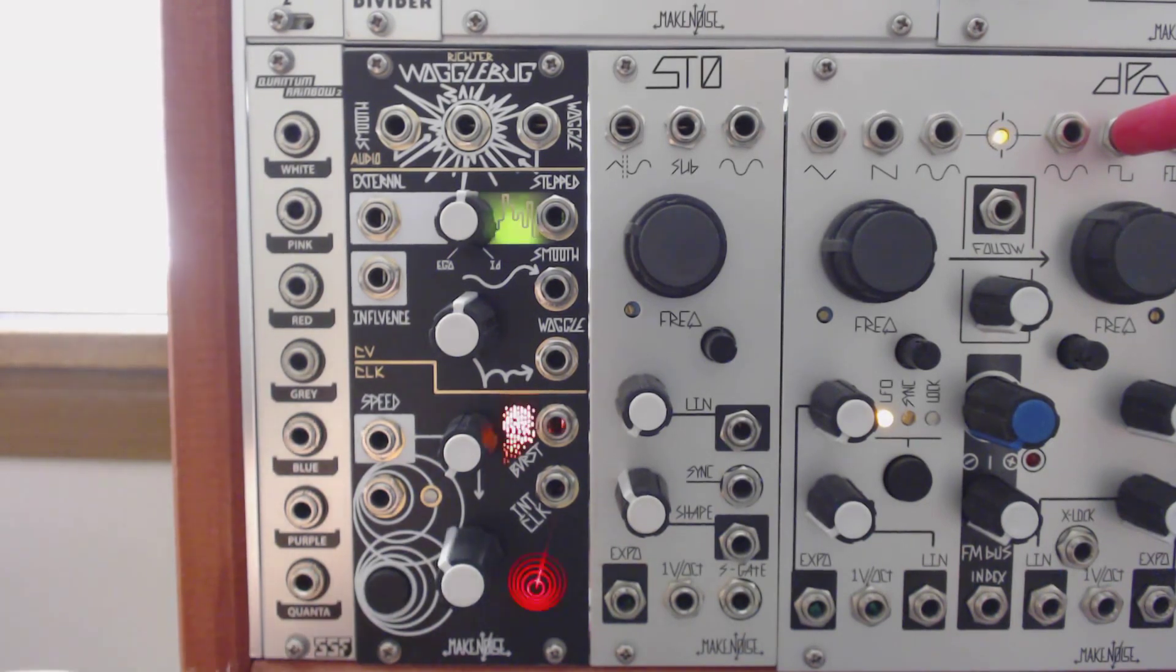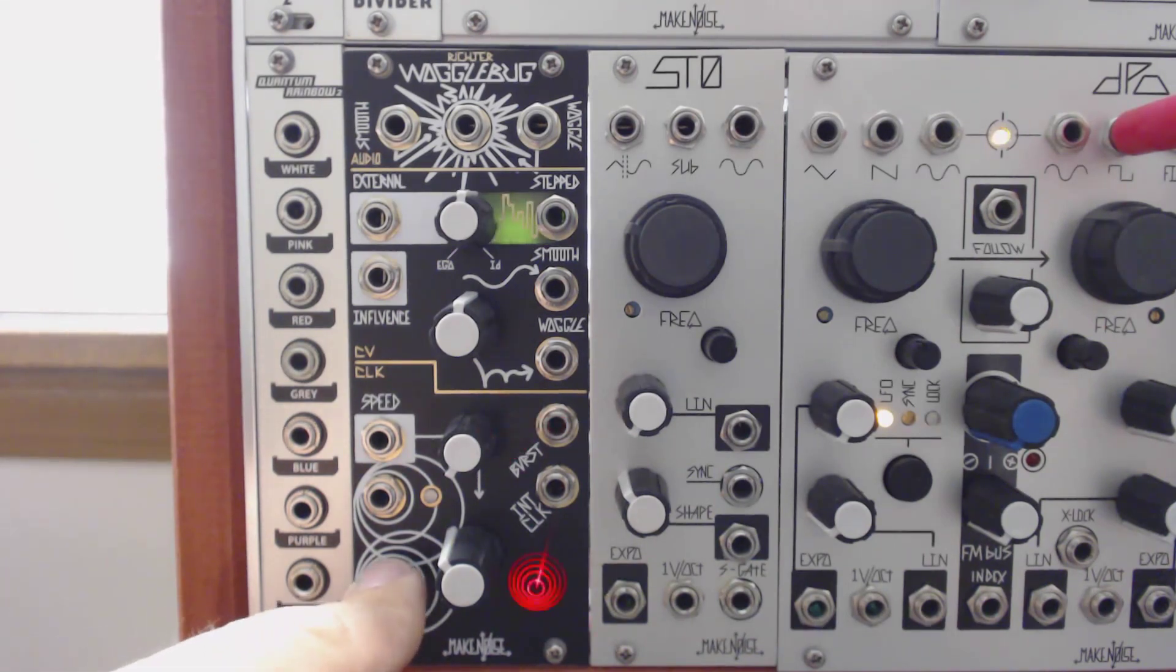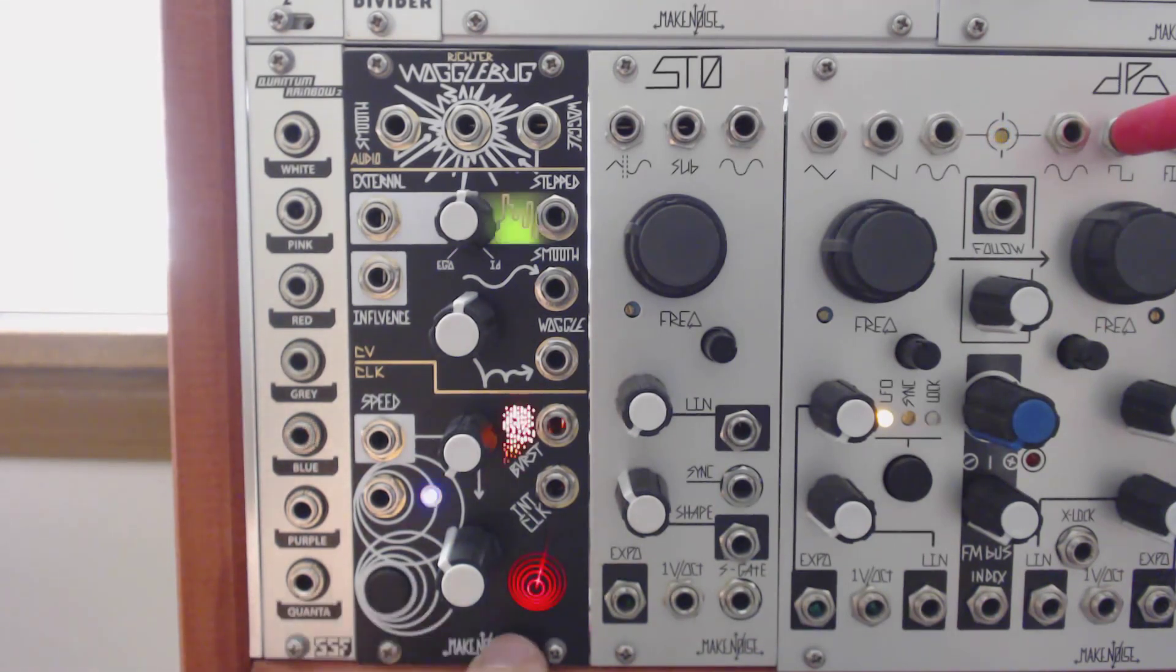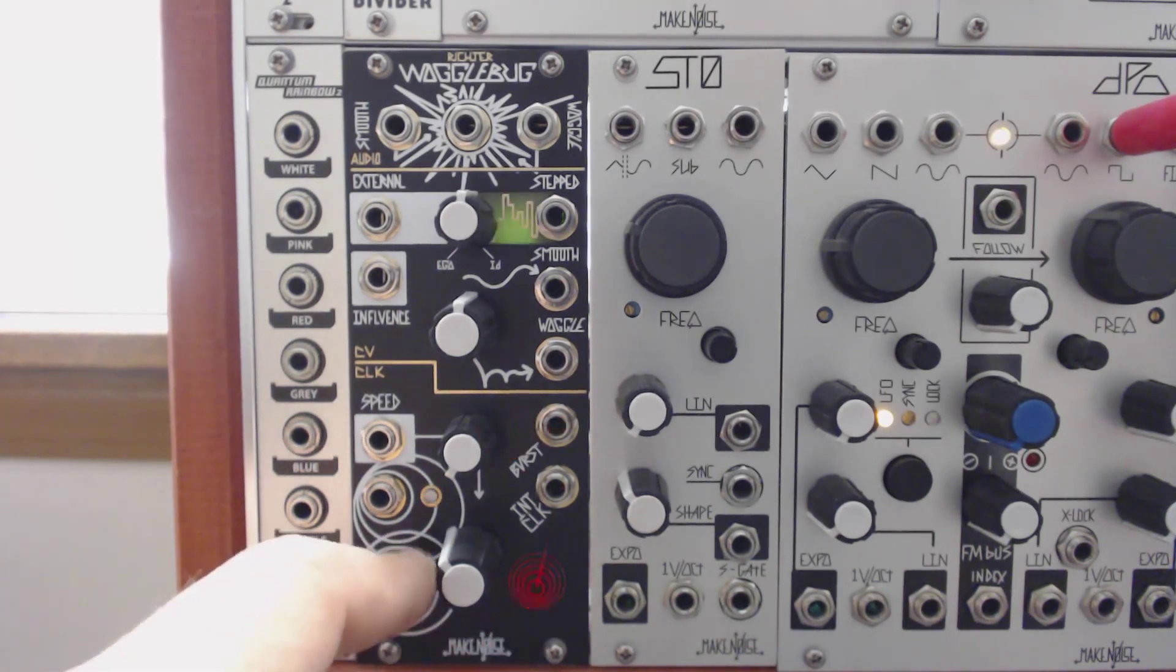Without an external clock, the sample and hold will be timed with the master clock, which you can see with the blue and red LEDs being in sync.